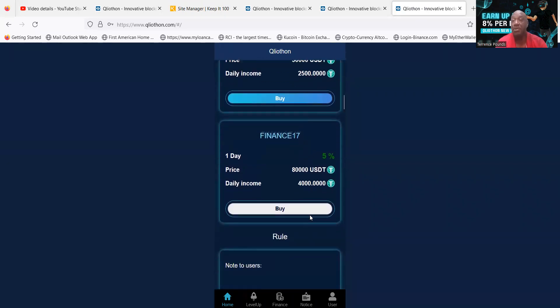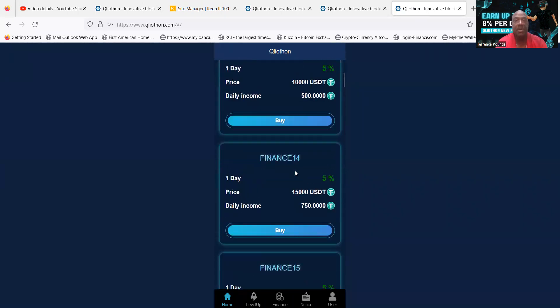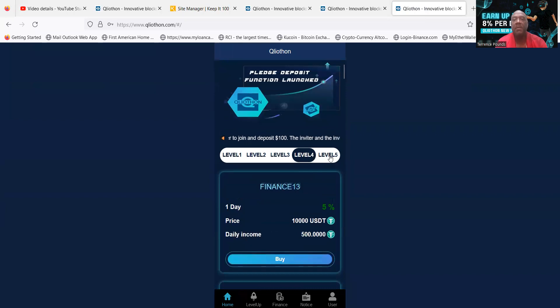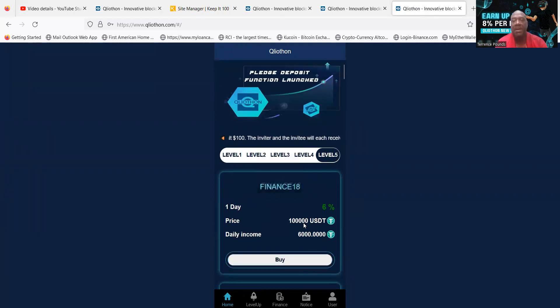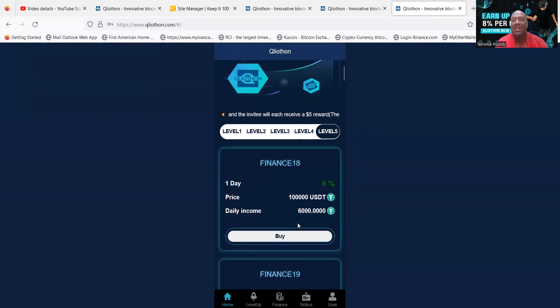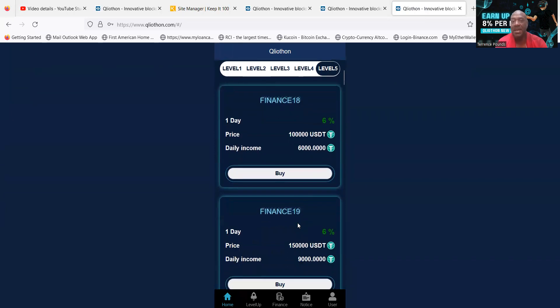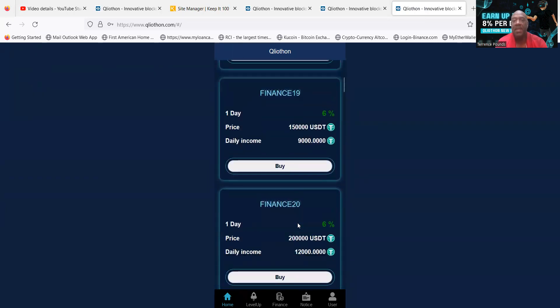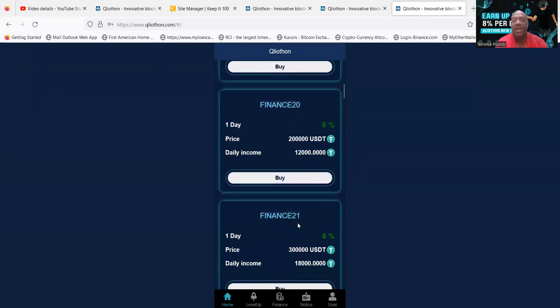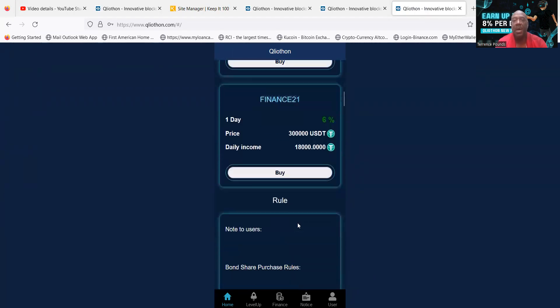And then folks, they do have a level 5. Level 5 starts at $100,000 and it's 6% a day, and that goes all the way down to $300,000.